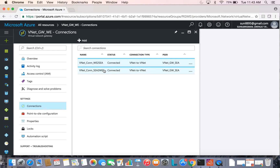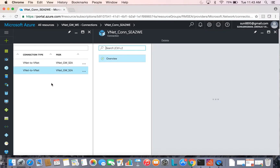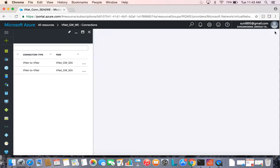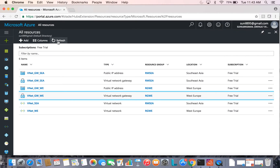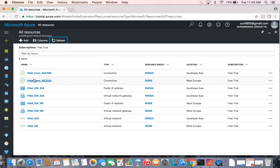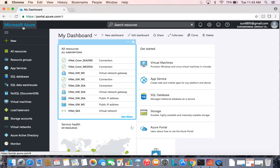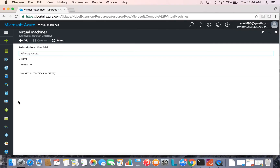We can see traffic from West Europe to Southeast Asia and the same from Southeast Asia to West Europe — data is flowing between the two. Looking at All Resources, these two connections were formed across the two virtual network gateways deployed in two different regions. To verify how traffic flows between gateways across the tunnels, we can set up virtual machines in both regions and ping each other.